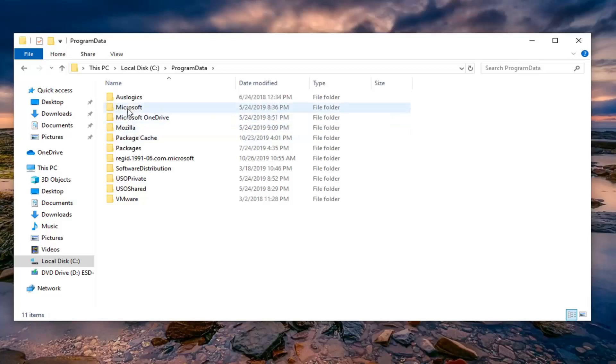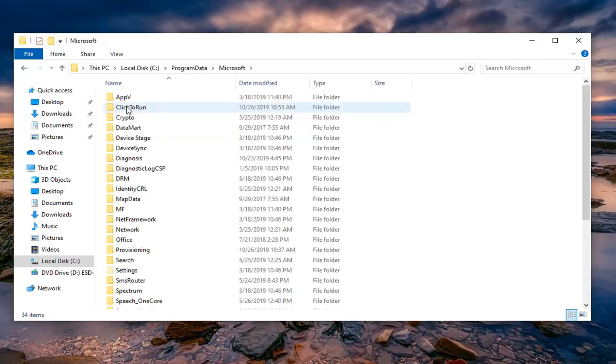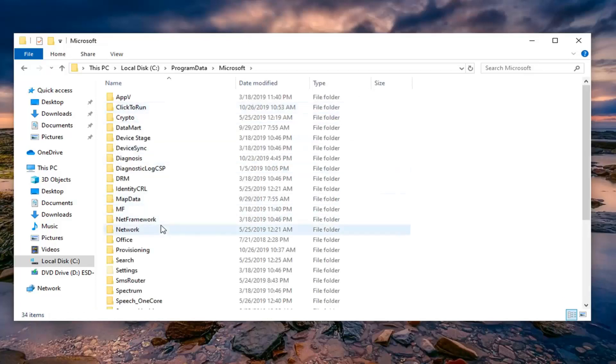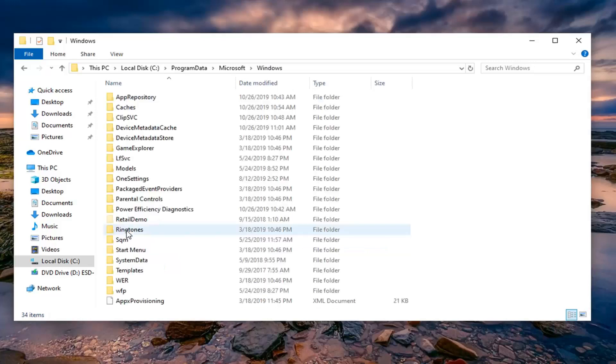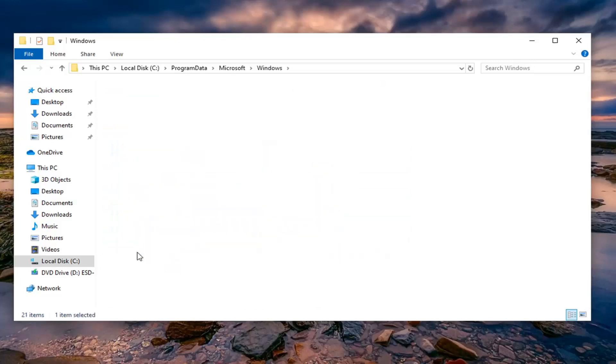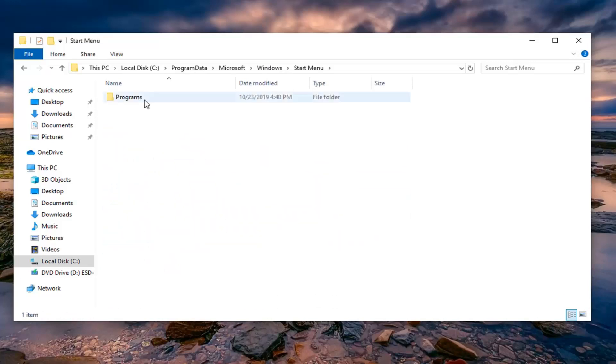Double click on the Microsoft folder, then double click on Windows. Go down a little bit and select Windows. Now there should be a Start Menu folder. Double click on that. Finally, a Programs folder. Double click on that.